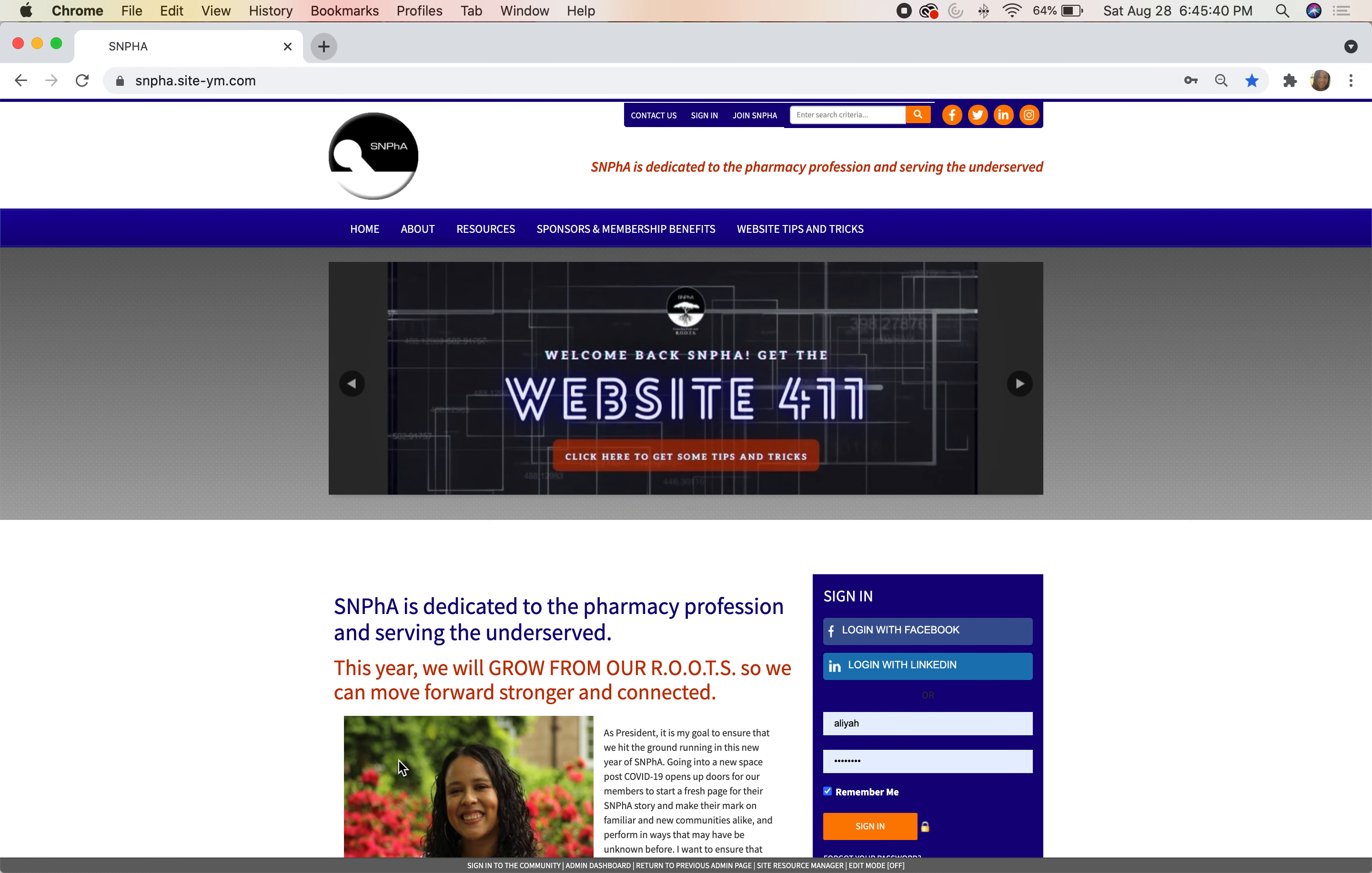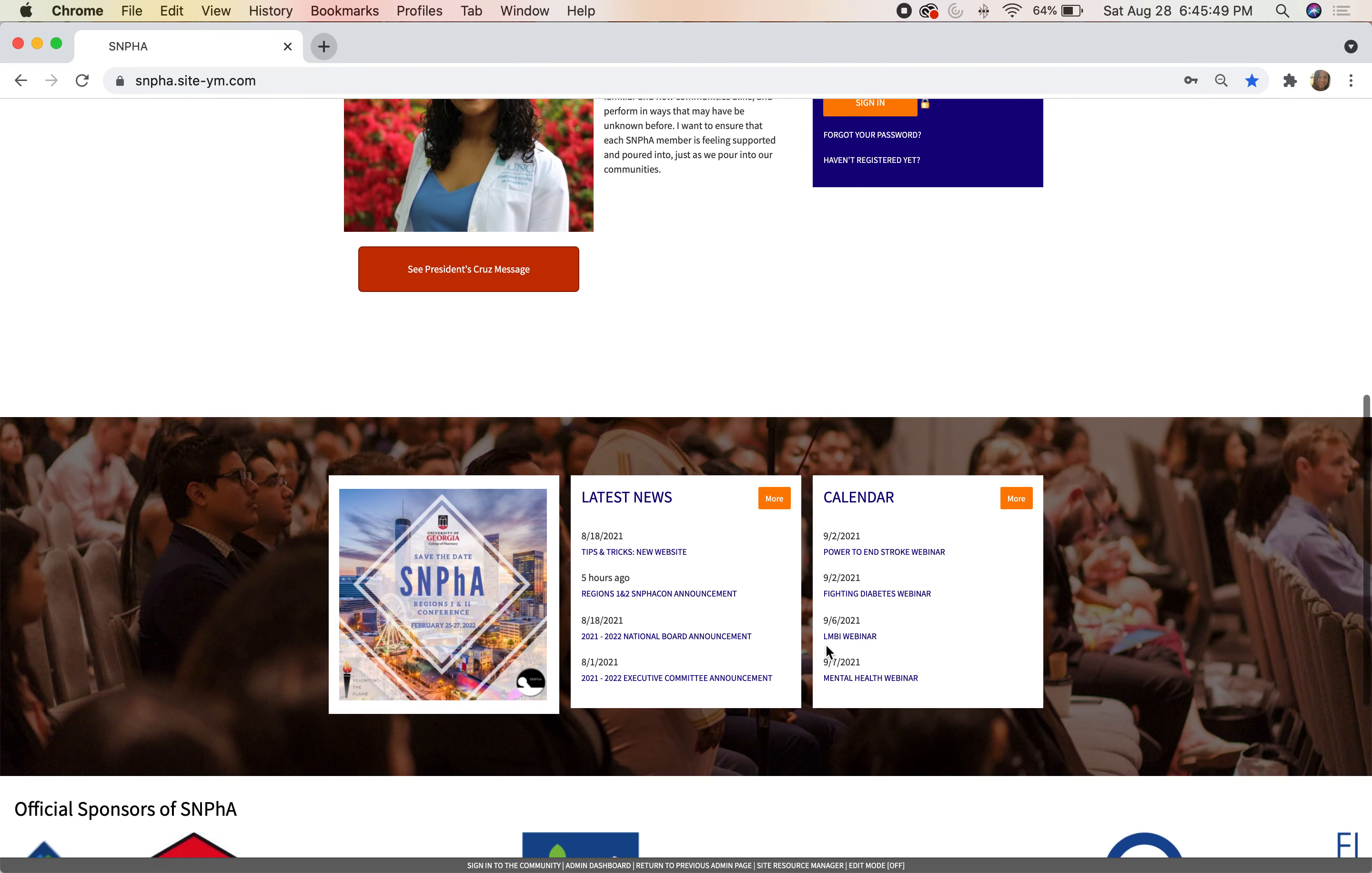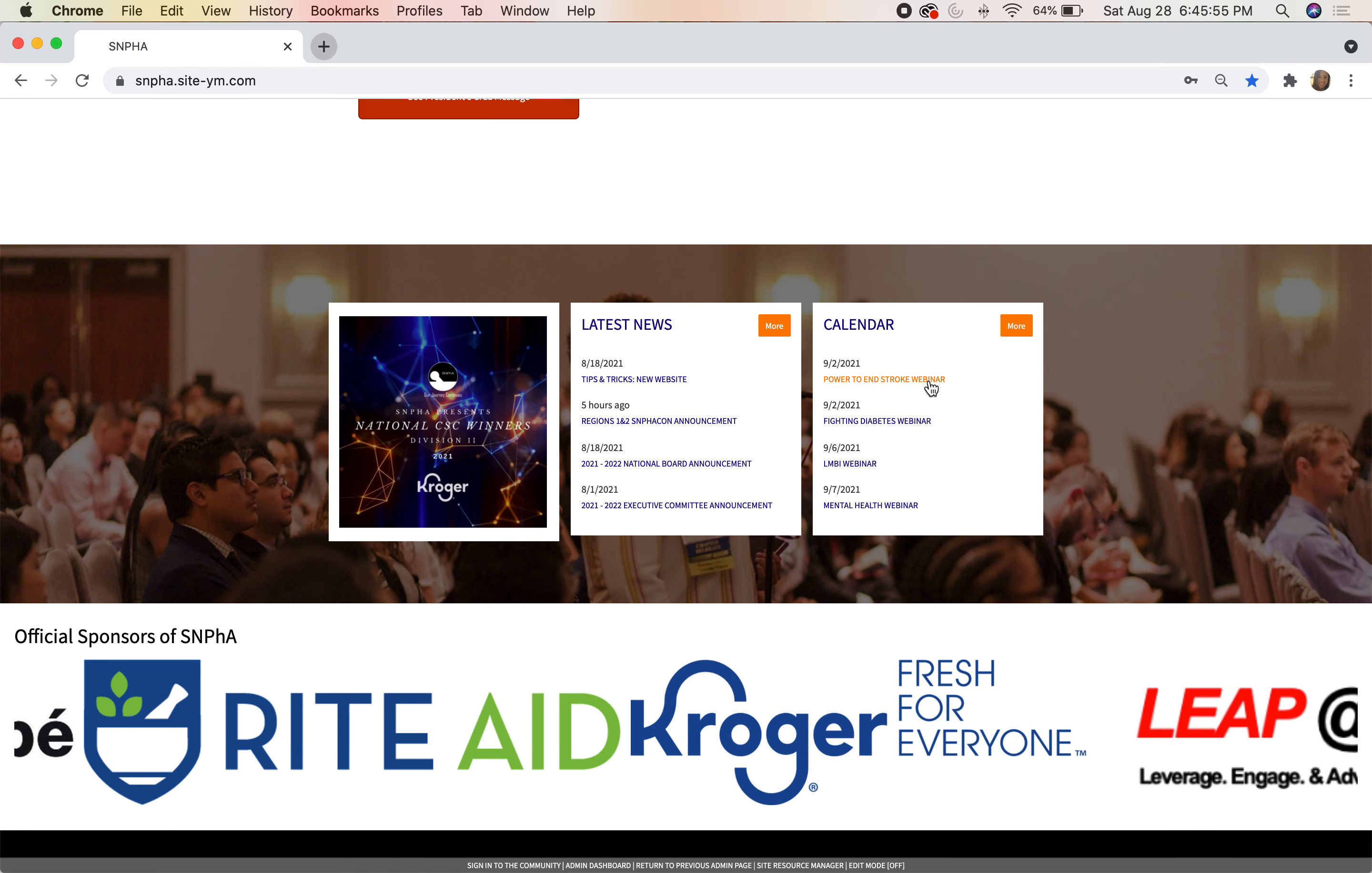When you log on to our website, you'll see this beginning part that shows our toolbar, our home page slideshow, and gives you a place to log in. It has this wonderful hero image of one of our House of Delegates conferences.